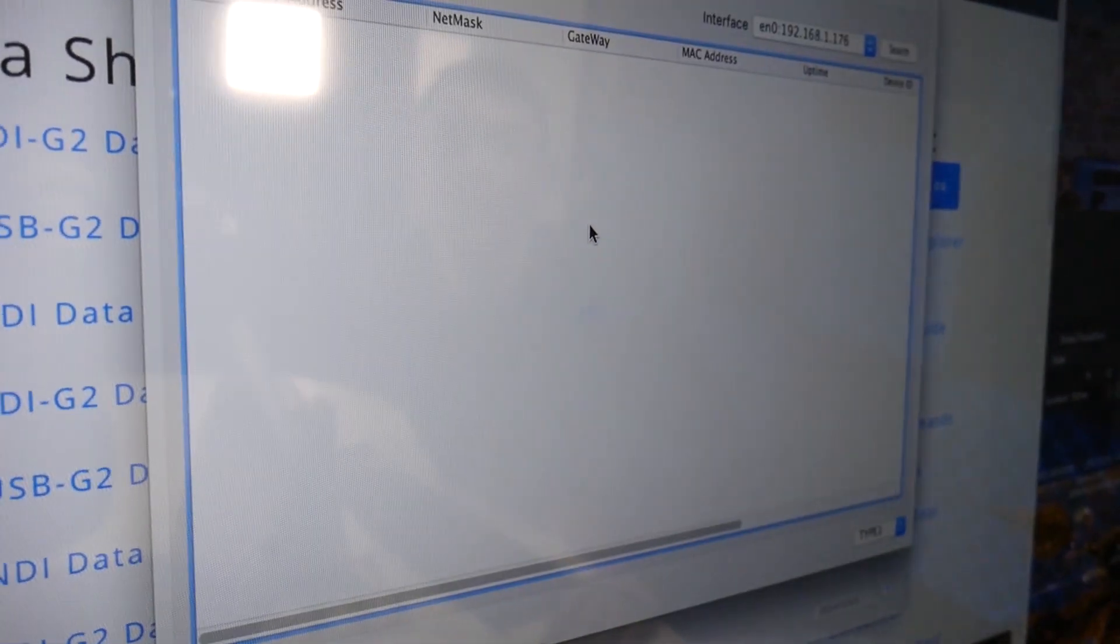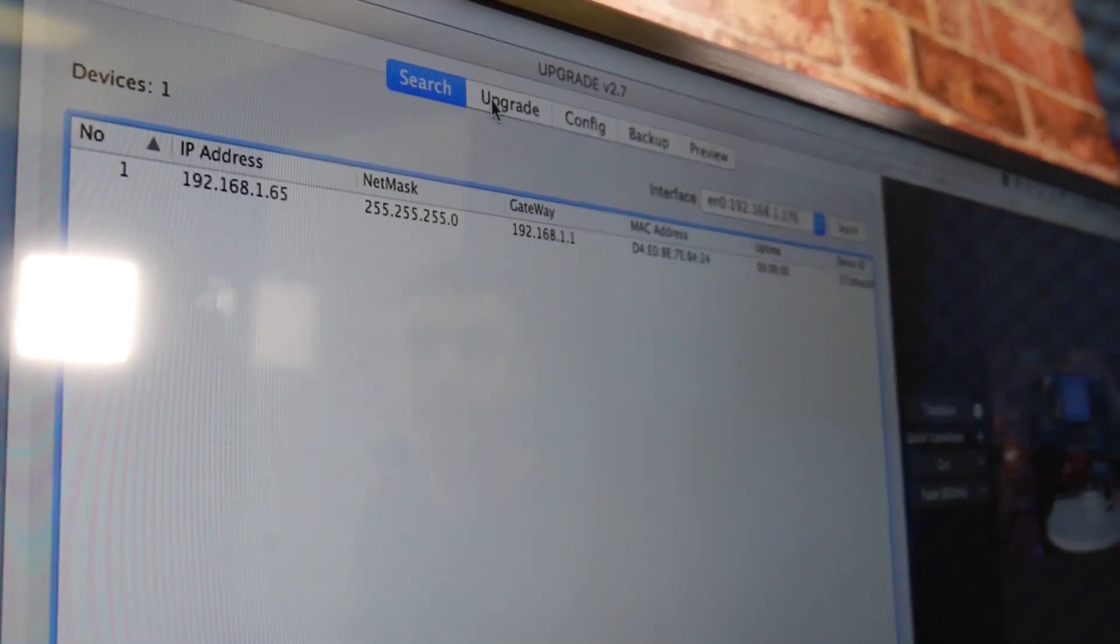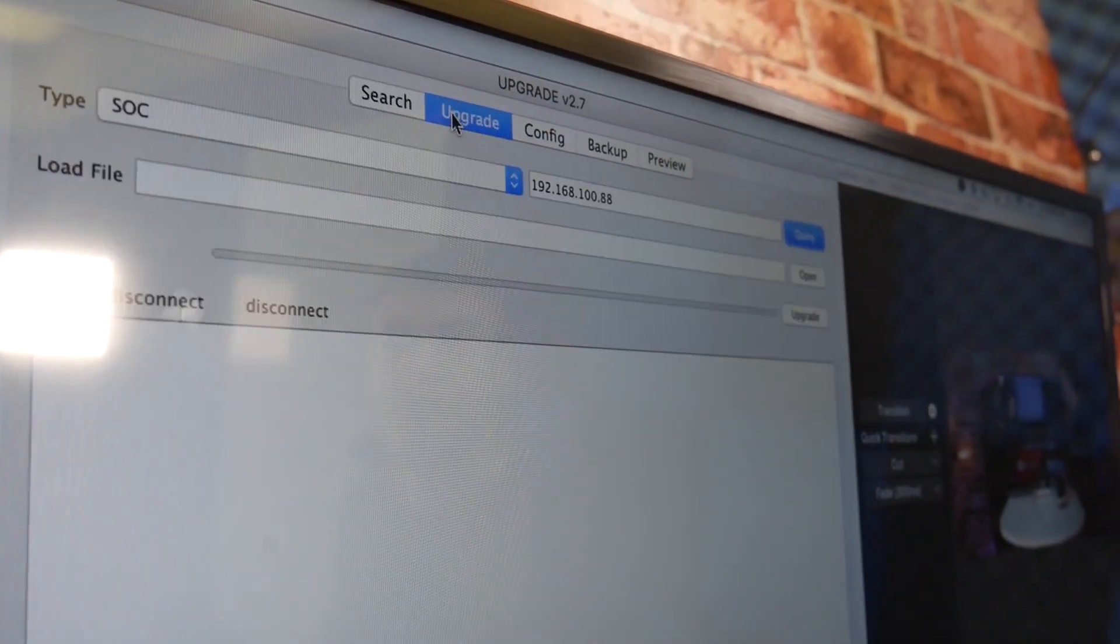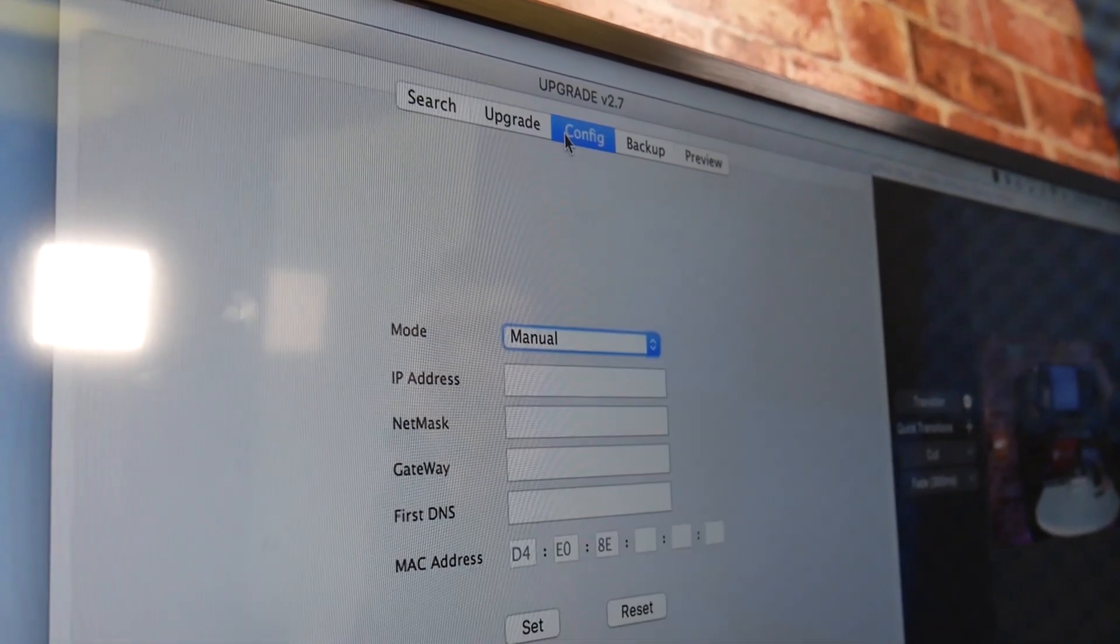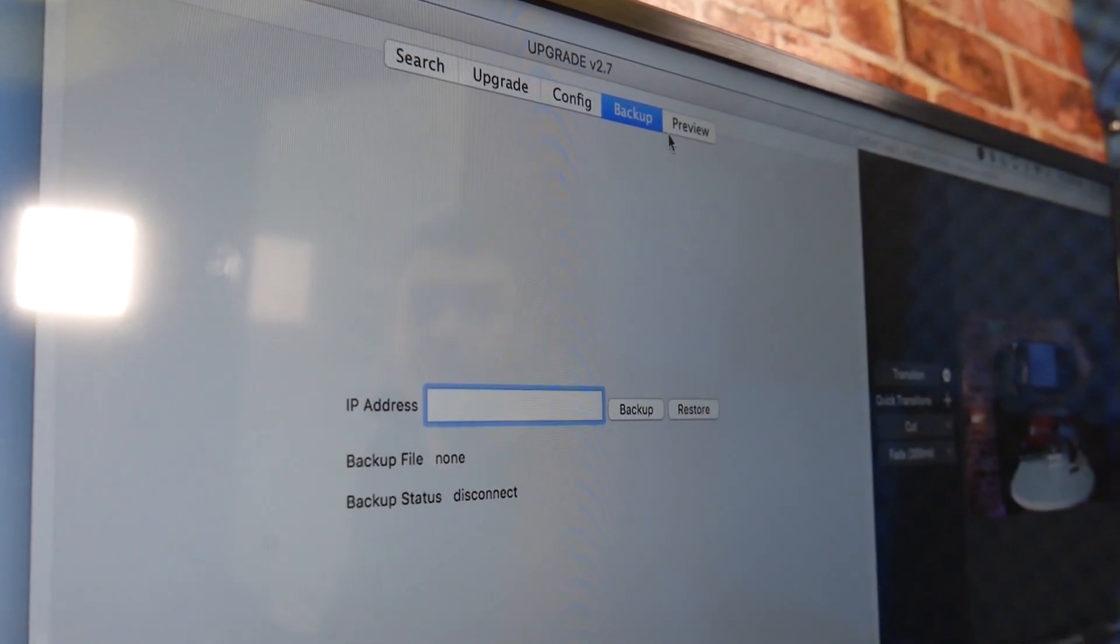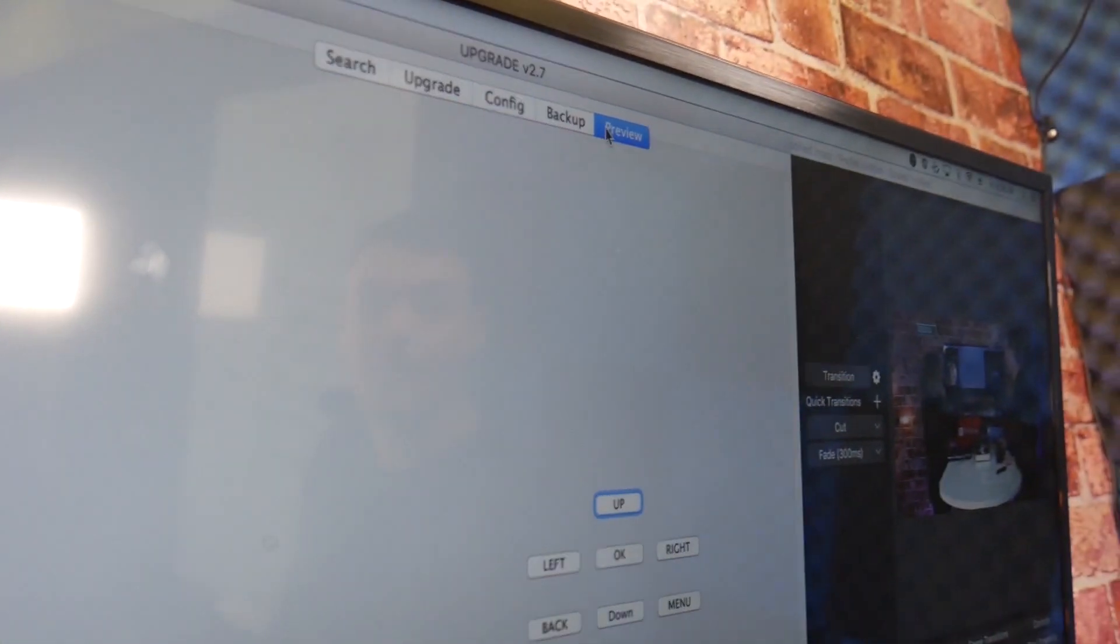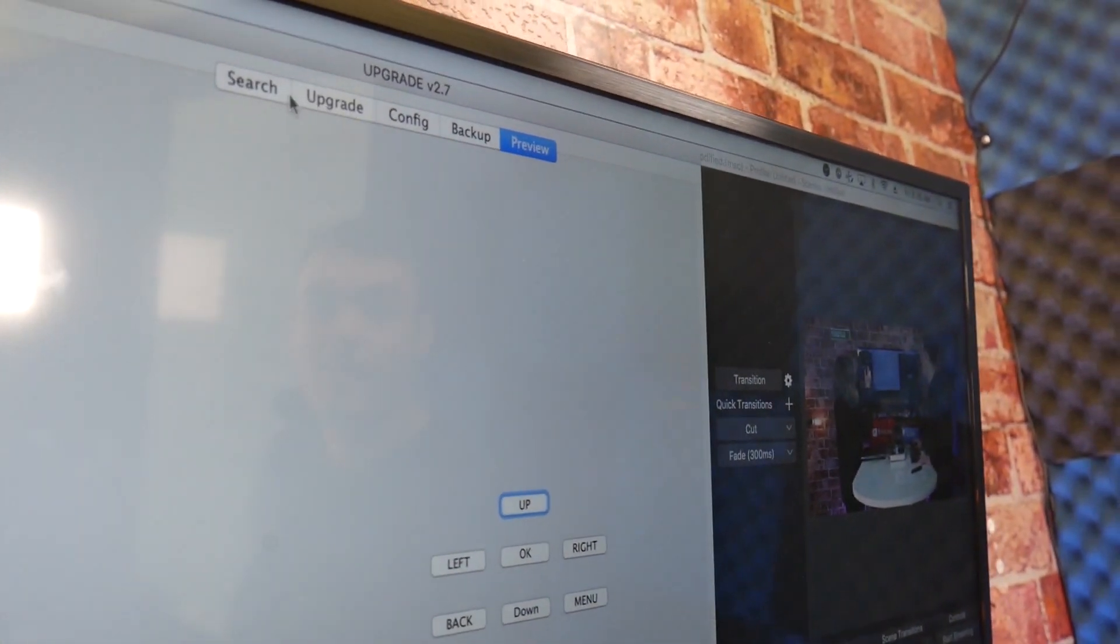Also ensure that your Mac OS is up to date with Mojave. Once you have opened this application, you can select your computer's network interface card and press the search button.